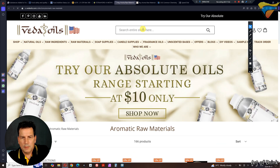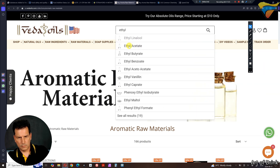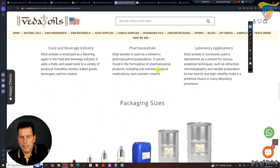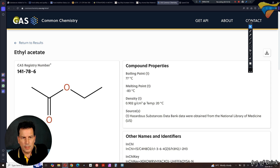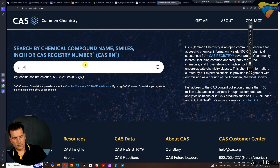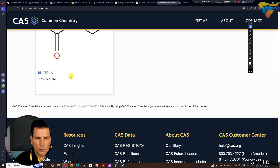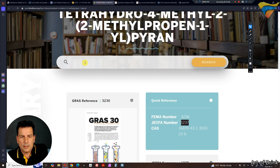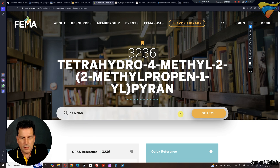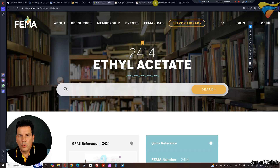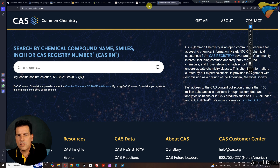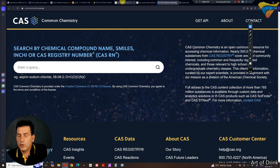Sometimes you'll go to a supplier list and see ethyl acetate listed, but if they don't have the CAS number, you can go to Common Chemistry and type in 'ethyl acetate' — it'll pop up. Grab the number from there, go back to the FEMA website's flavor library, paste that number in, and you'll get ethyl acetate. Common Chemistry is basically the Chemical Abstract Service. If a supplier doesn't have a CAS number, you can request it from them, or look it up yourself for common things that may not be listed.